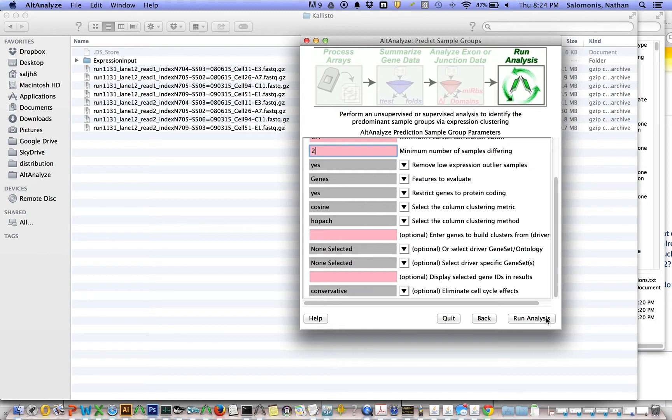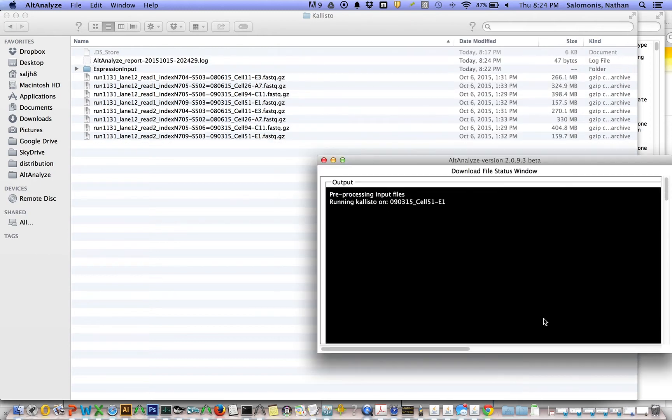This is going to perform an unsupervised analysis, but first, if I hit run analysis, it's going to run Kallisto.